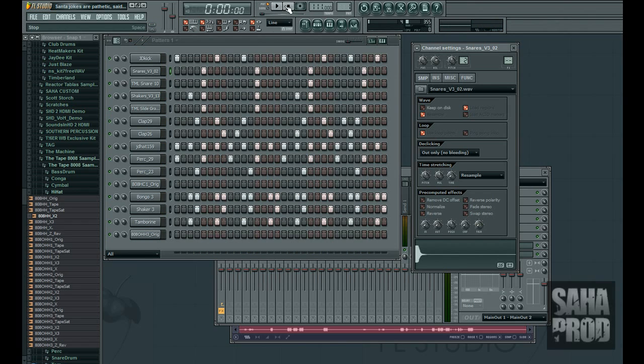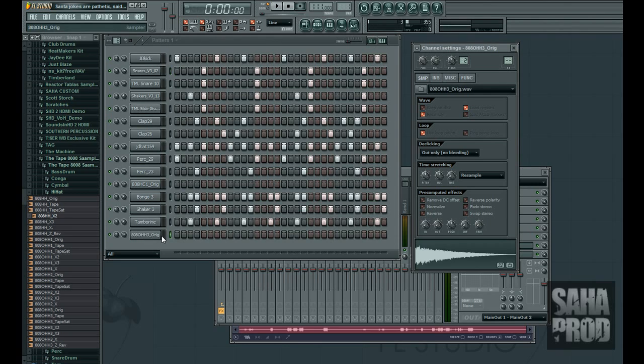Alright, so that's pretty much the main solid beat. Now we're going to add this open hi-hat in.